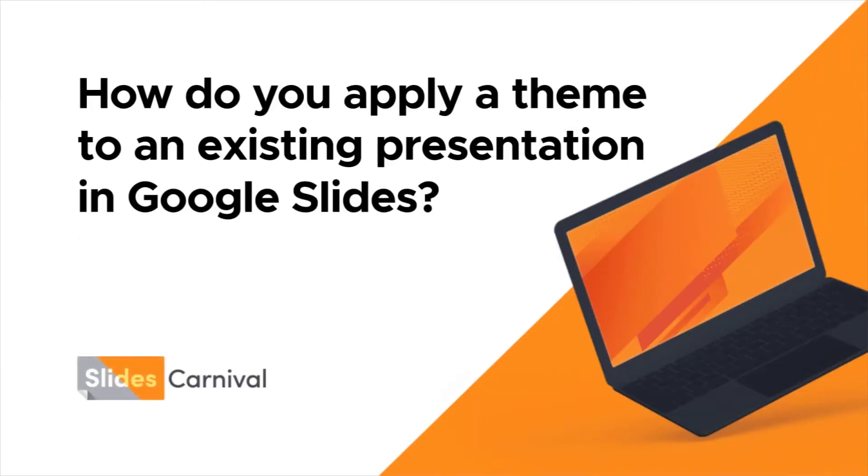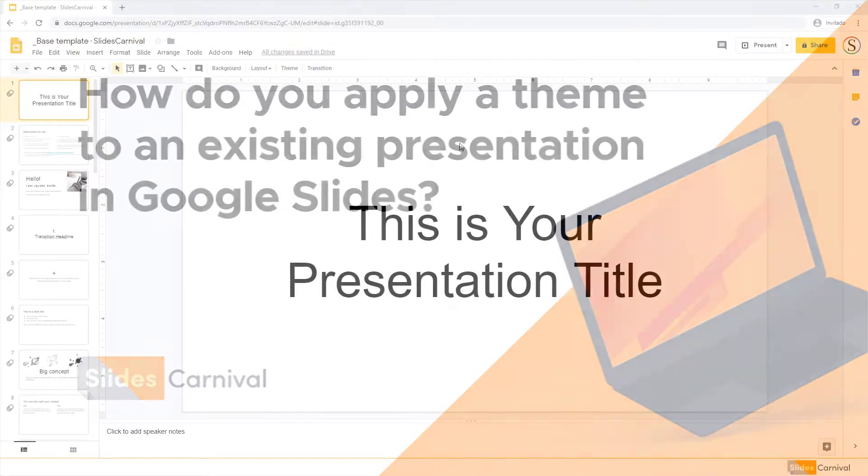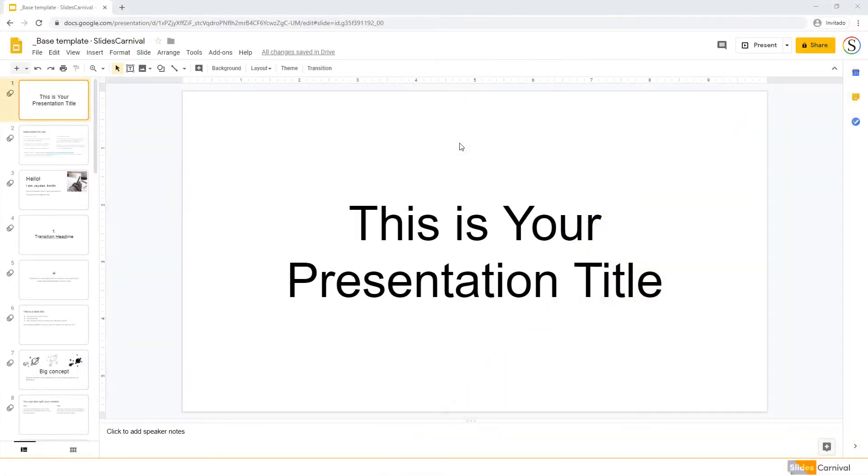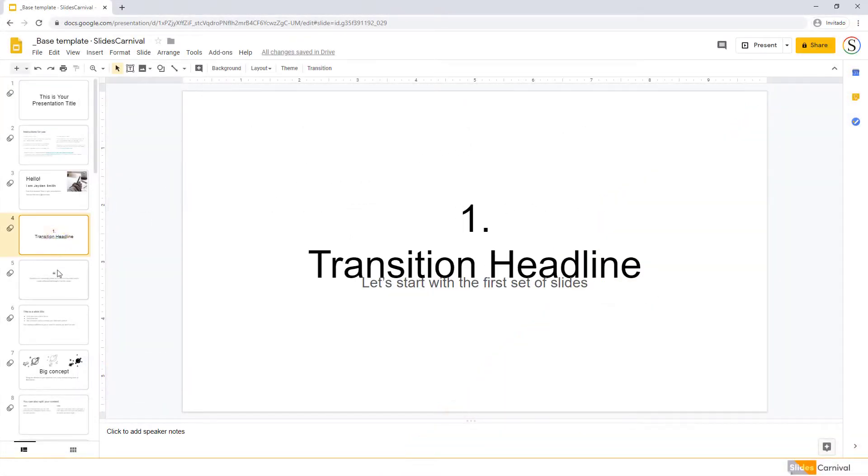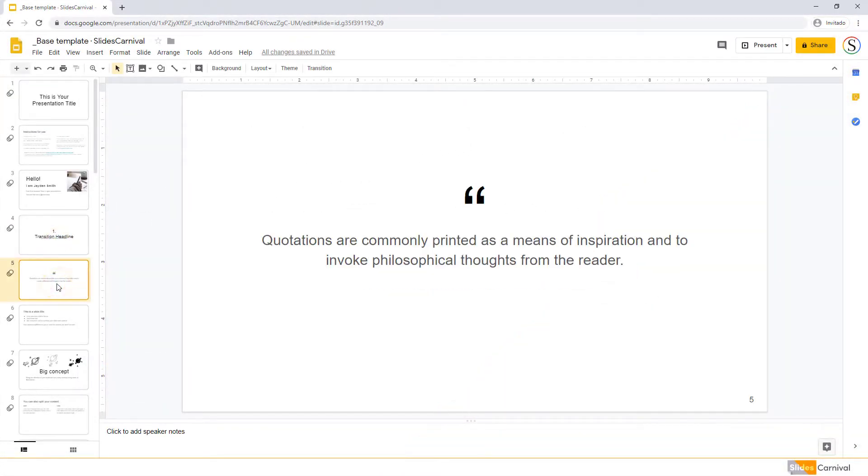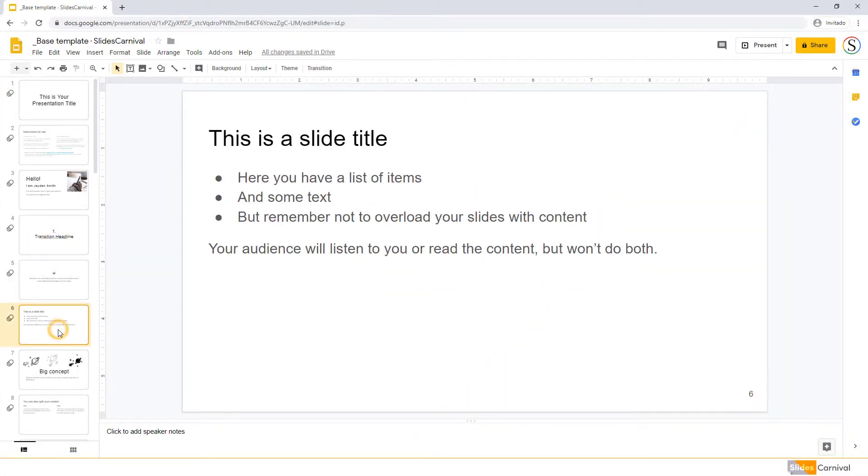How do you apply a theme to an existing presentation in Google Slides? Sometimes, you'll want to apply a new theme to an existing presentation to change its design.